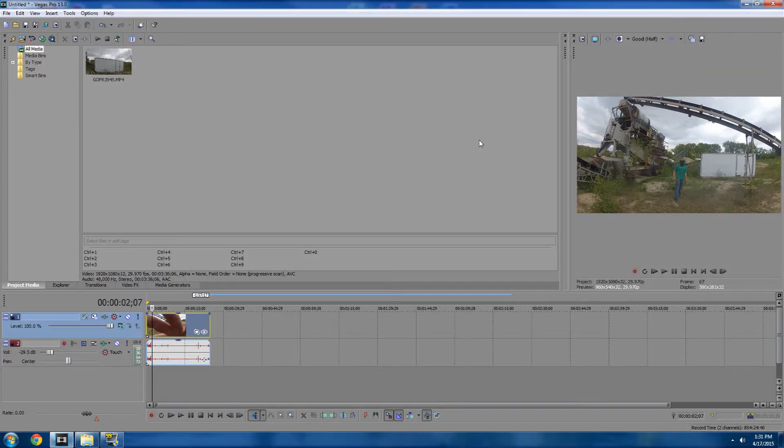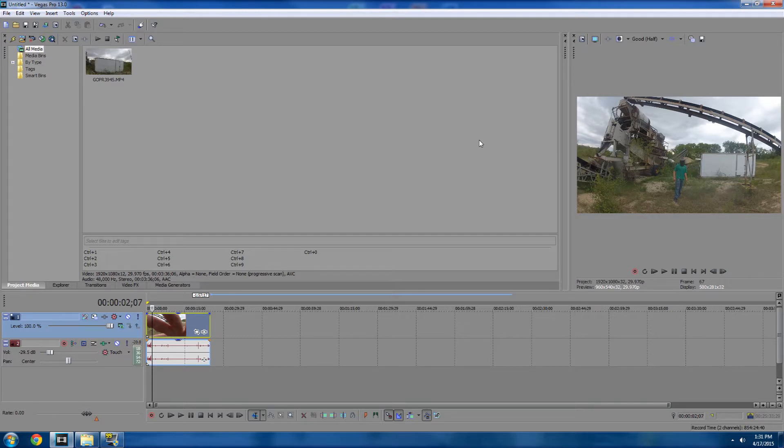Hello everybody, Zoltogs here coming to you with a quick Sony Vegas tutorial.